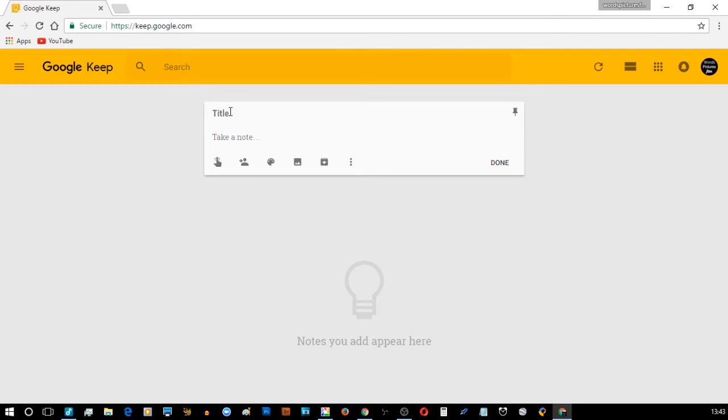One, for my record here and two, for everybody who looks at my stuff. So, if I put a title in here and I said 'I want to' and I just left it like that.